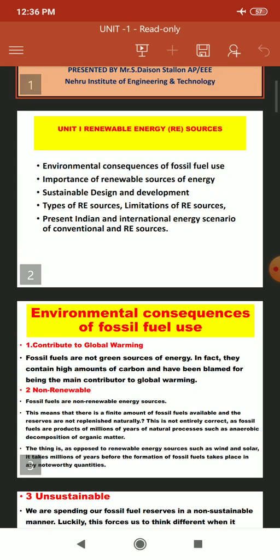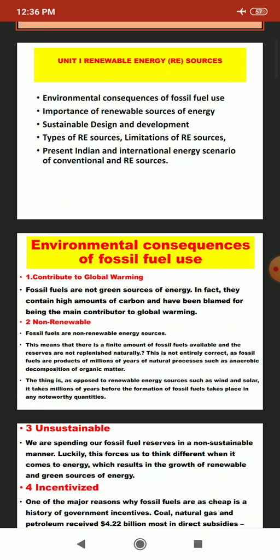The first unit of this subject is titled Renewable Energy Resources. It gives an overall idea of what renewable energy sources are available. The first topic is environmental consequences of fossil fuel use — what environmental problems and pollution we are receiving from fossil fuels, and why we need to switch over to renewable energy sources.